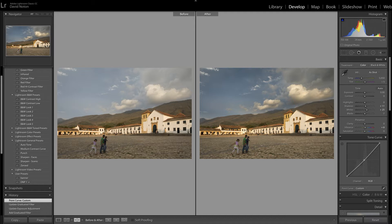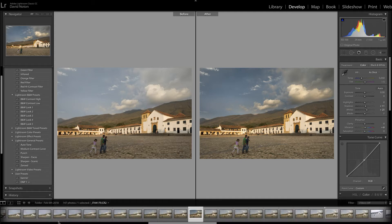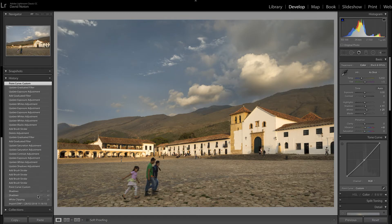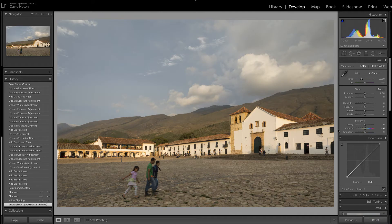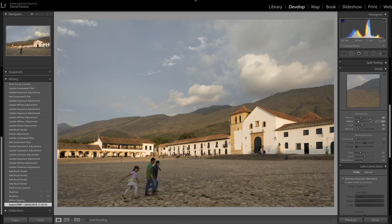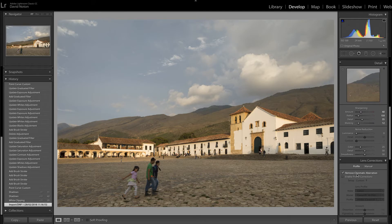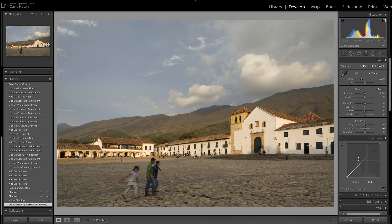I want to pay particular attention to the use of the adjustment brush and in particular the settings that we apply to it, because it is a tremendously flexible tool that I use a lot. Let's go back to loop view and come back to how the image was imported. I've got my presets applied on import: a teaspoonful of vibrance, a touch of sharpening, and chromatic aberrations removed — nothing else.